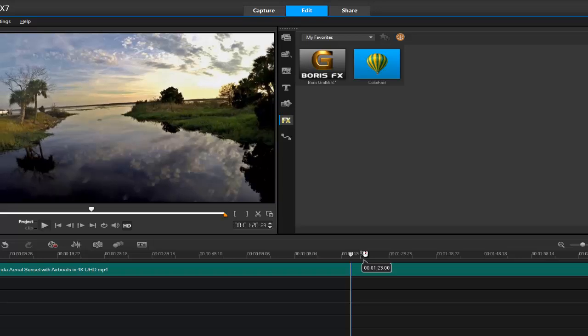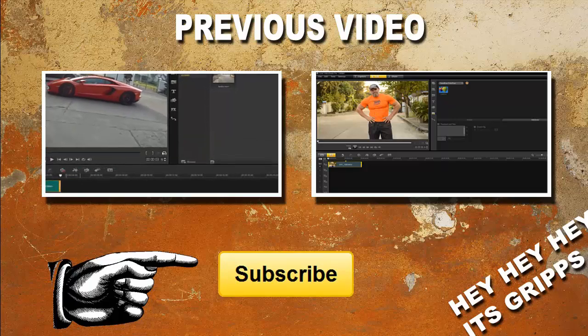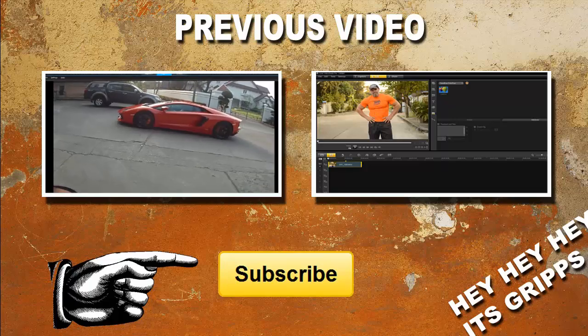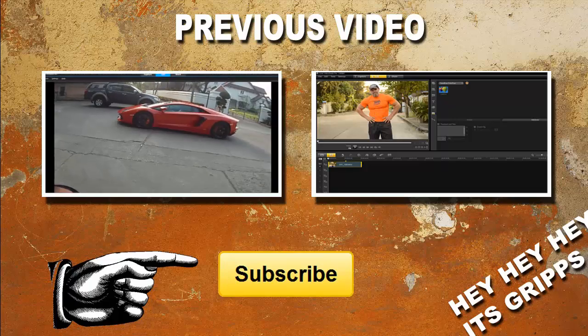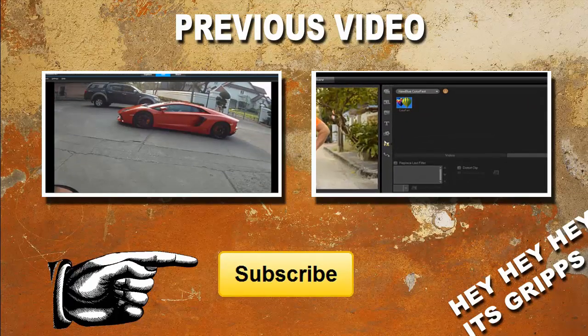And there you go, friends. This is a good way of doing color correction for basic needs. It takes time — you need to sit and look at your footage; it's not something you just drop a filter on and walk away from. Thanks for watching.